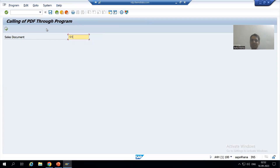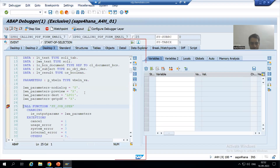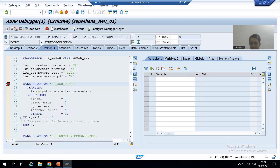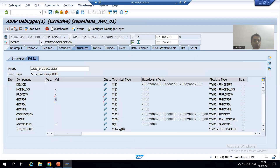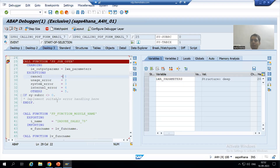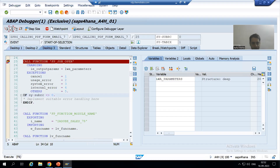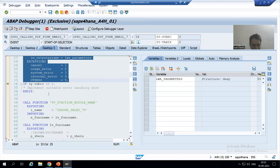I will run this program and pass the sales document number — suppose I am giving 44. I'll go to the desktop. Firstly we put get_pdf to capital X. You can see get_pdf is true. We pass it to the FP_JOB_OPEN function module. There's no need to go inside the function module — just do F6. F6 is line-by-line execution, so this whole block executes as one line.